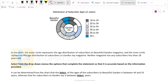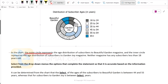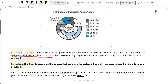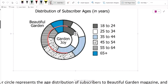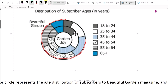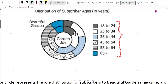Let's solve this question. In the chart, we have been given this chart where the outer circle represents the age distribution of subscribers to Beautiful Garden magazine and the inner circle represents the age distribution of subscribers to GardenJoy magazine. So we have two magazines here — GardenJoy represented by the inner circle and Beautiful Garden represented by the outer circle.